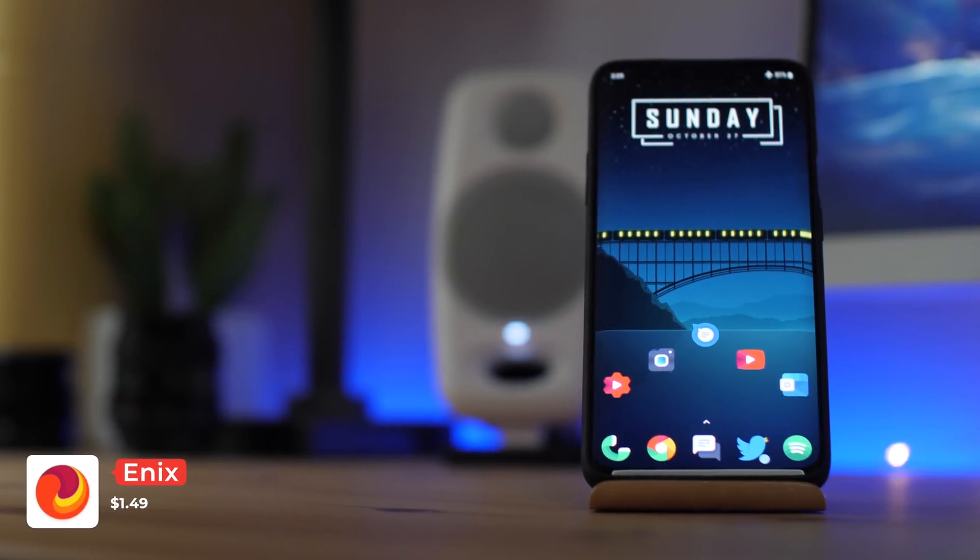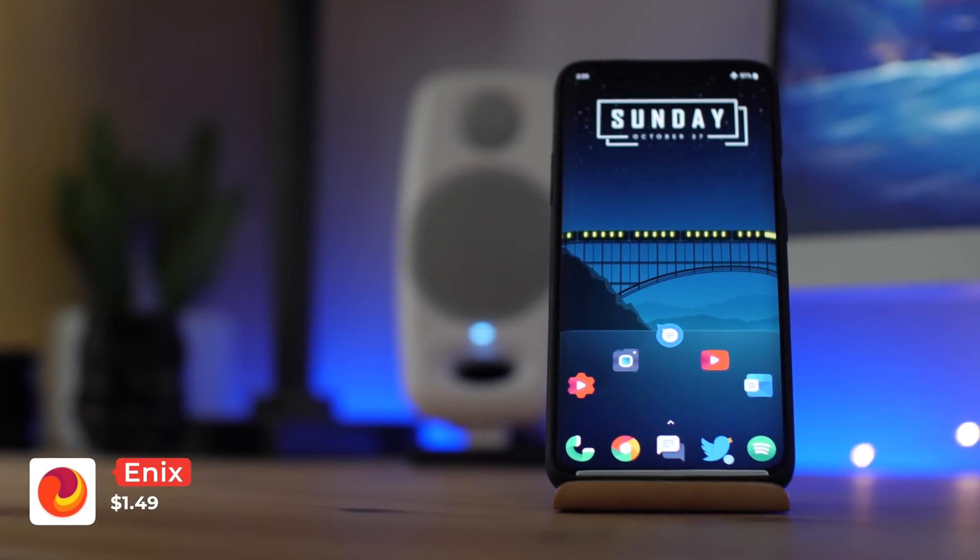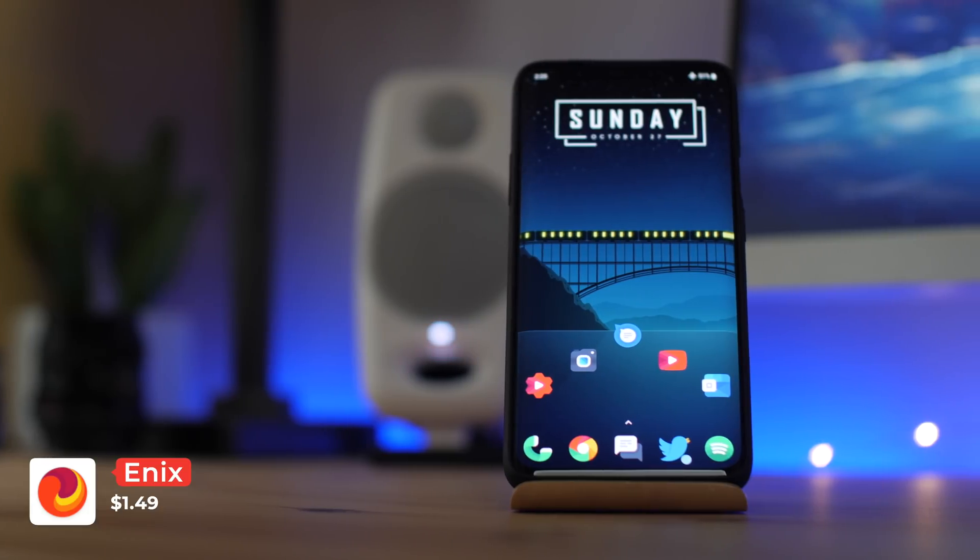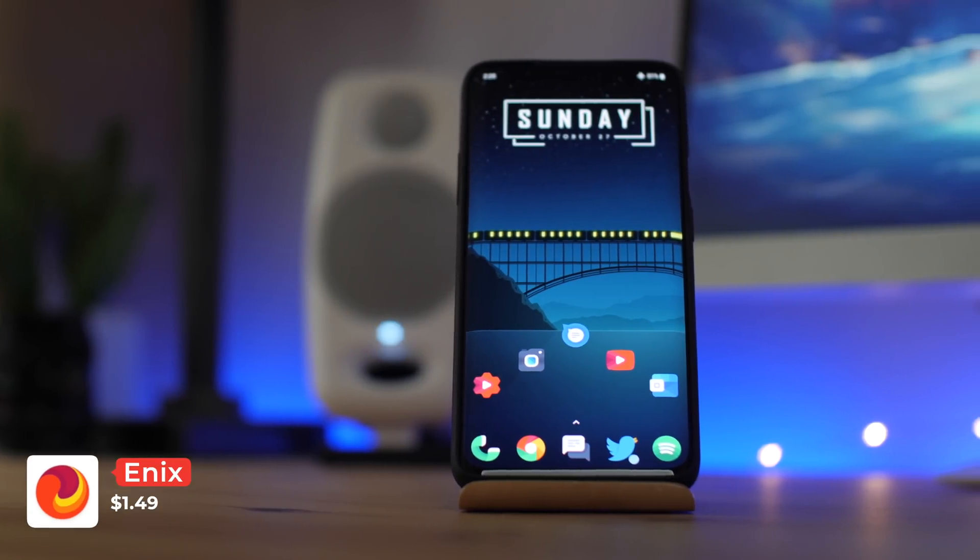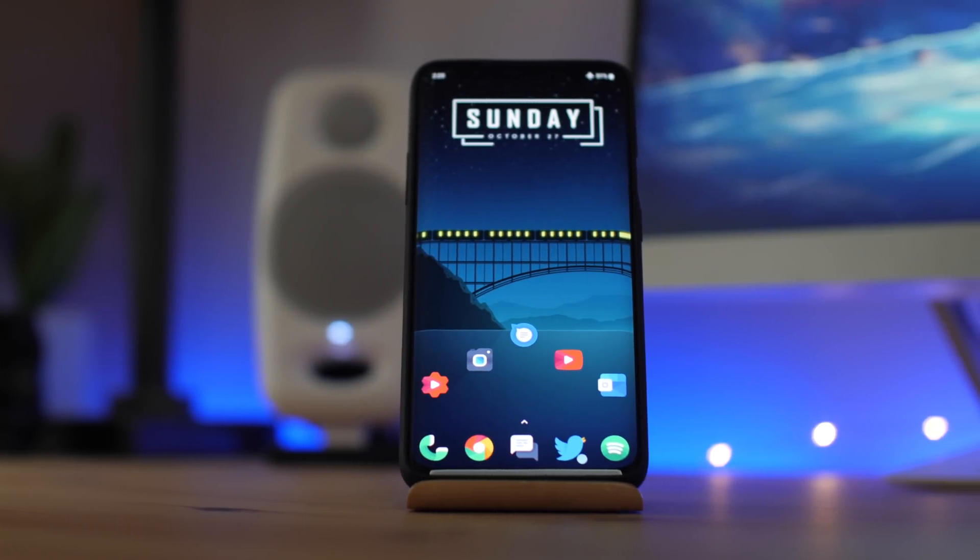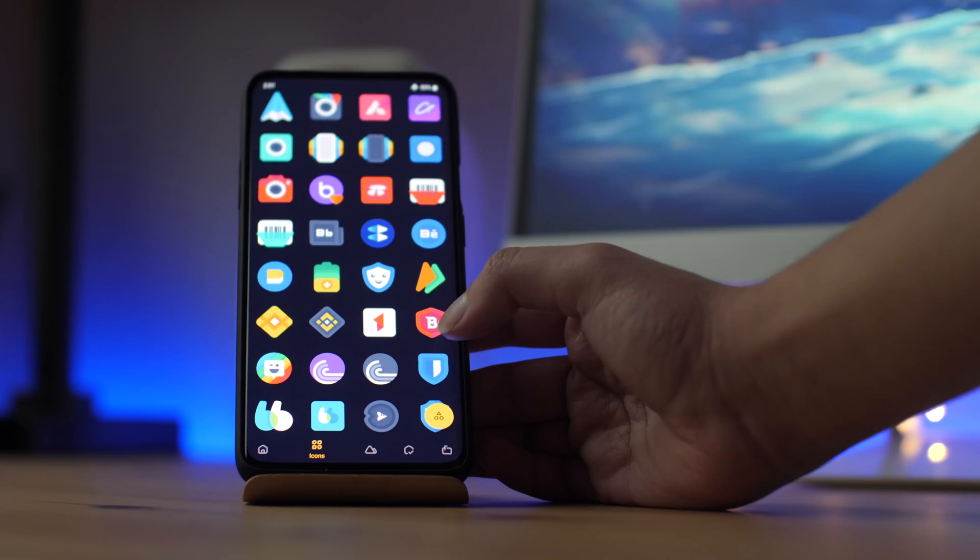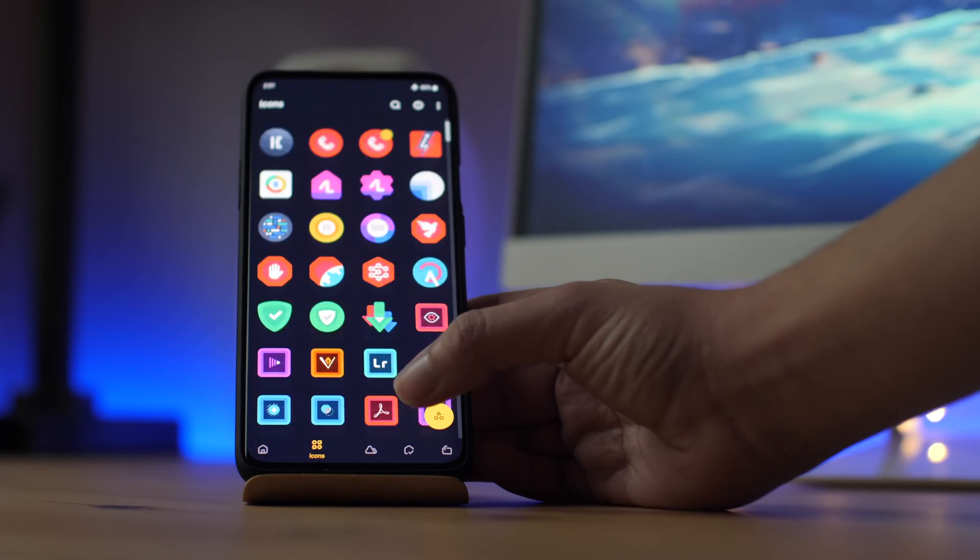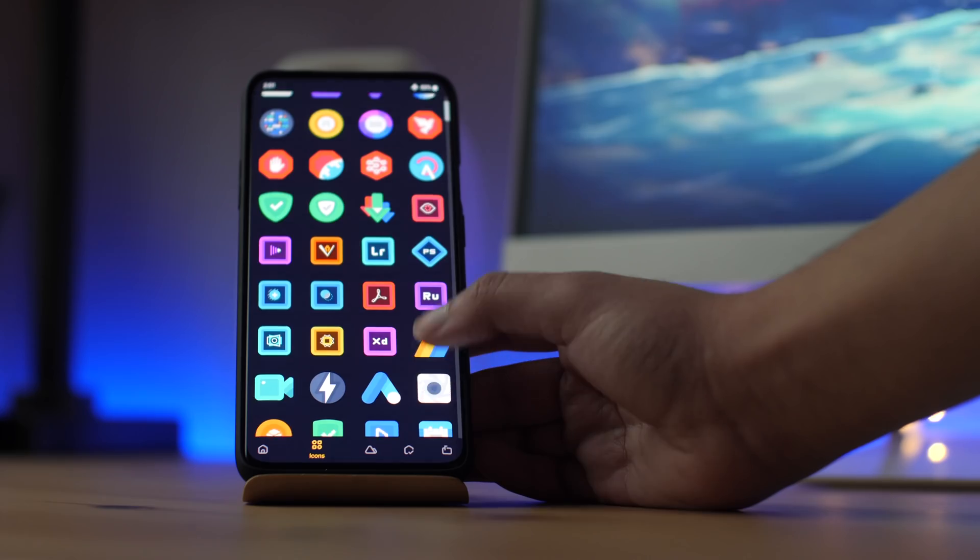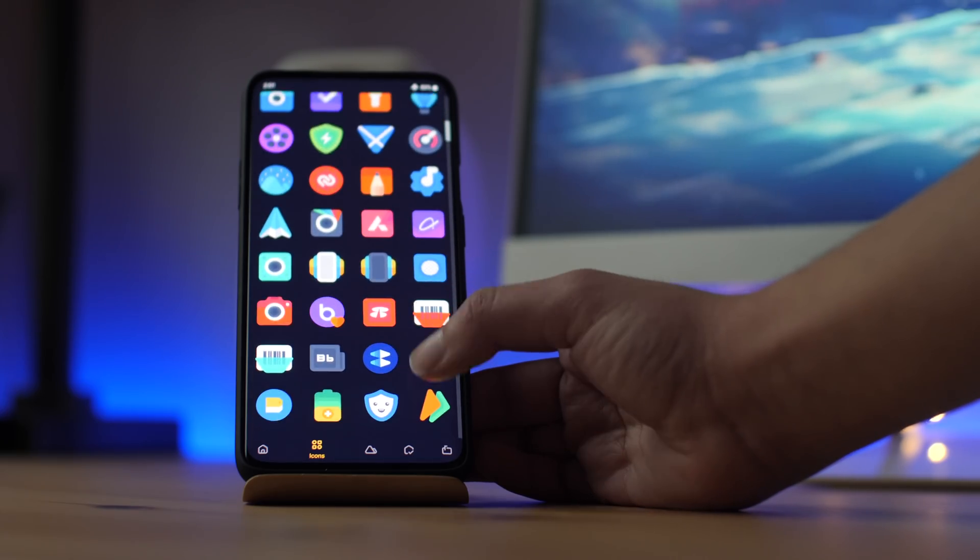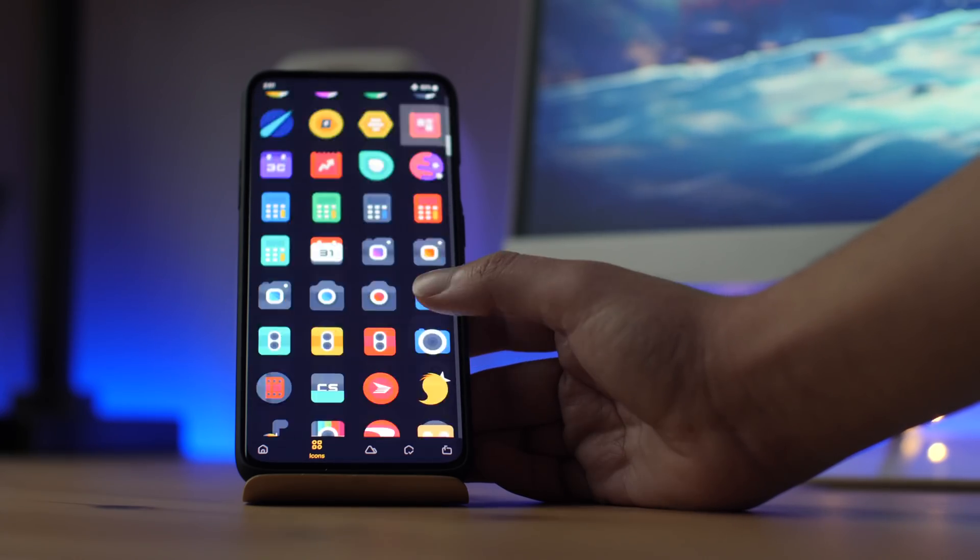Starting out at number 1 we have Enix. Enix is an early access icon pack that looks simply amazing. It's a minimalistic design with some good detail and shadows and it goes really well with almost any wallpaper. Like with most icon packs, the app features all of the icons with some wallpapers from Unsplash. And at $1.49 this pack is a must buy.